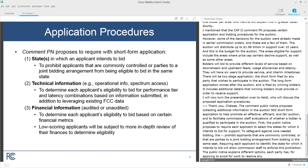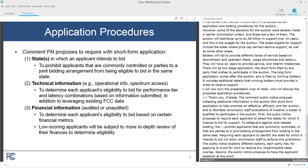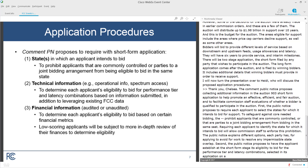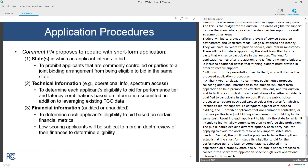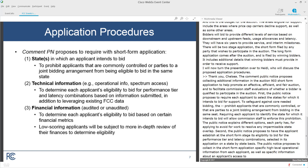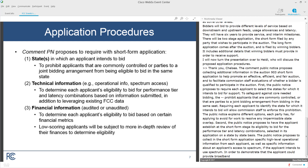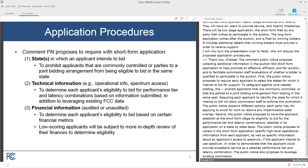Second, the public notice proposes to have the applicant establish at the short form stage its eligibility to bid for the performance tier and latency combinations it has selected in its application on a state-by-state basis. The public notice proposes to collect specific high-level operational information from each applicant, as well as specific information about an applicant's access to spectrum if the applicant intends to use spectrum, in order to demonstrate that the applicant could provide broadband service at a selected performance tier and latency combination. The public notice also proposes to leverage existing commission data like FCC Form 477 deployment and subscriber data to aid staff in making eligibility determinations.